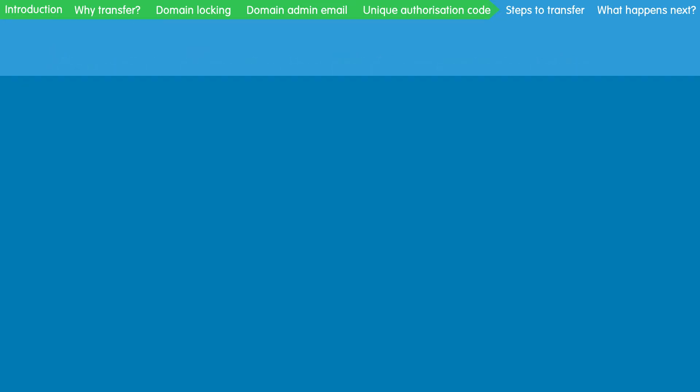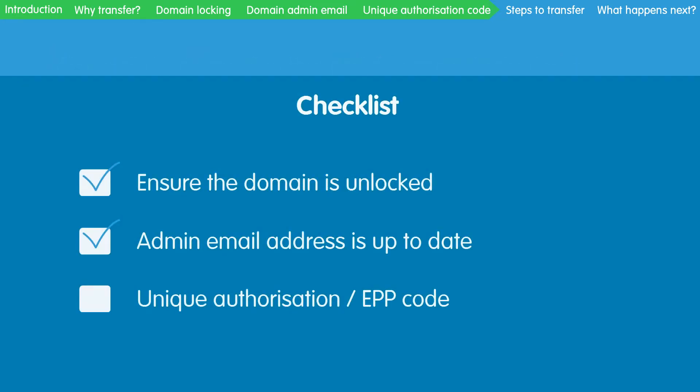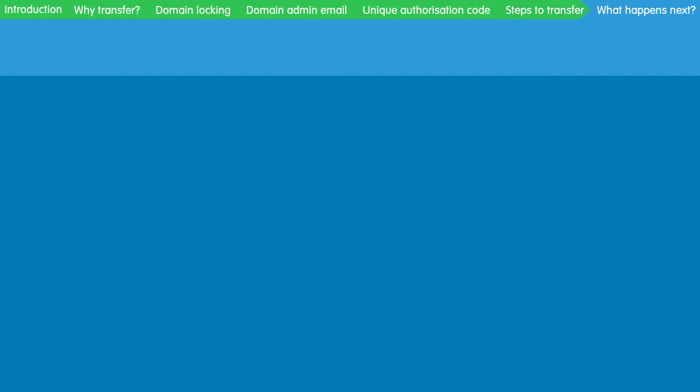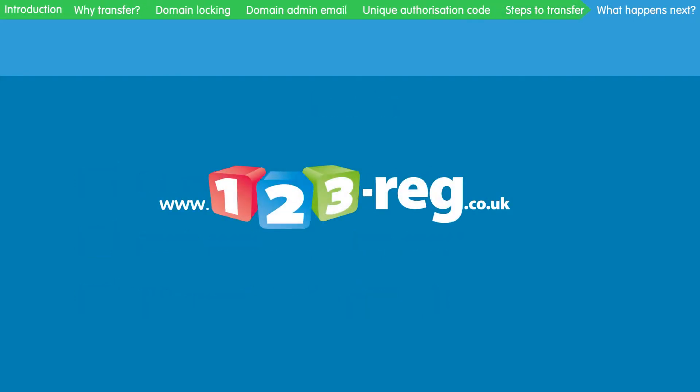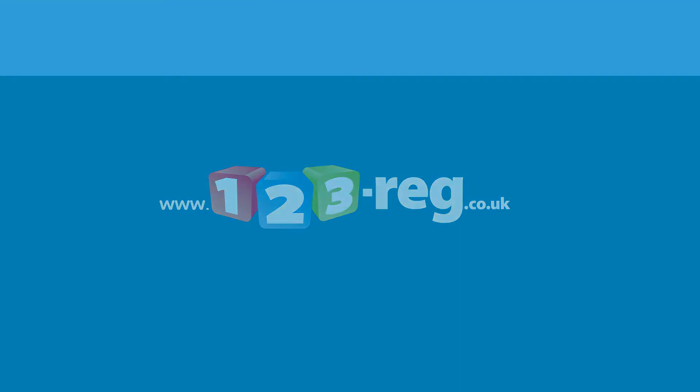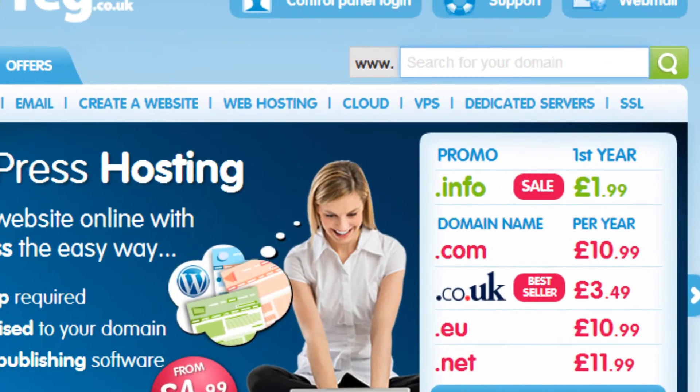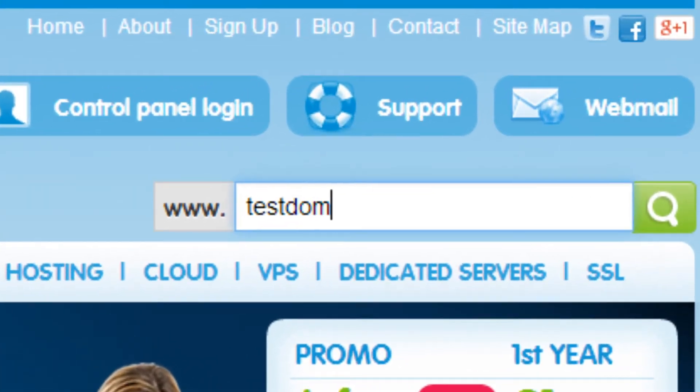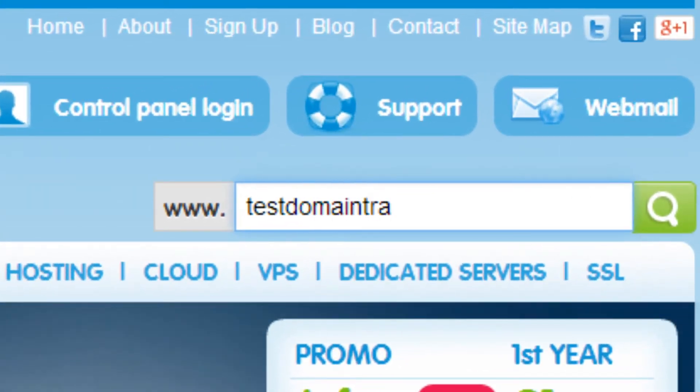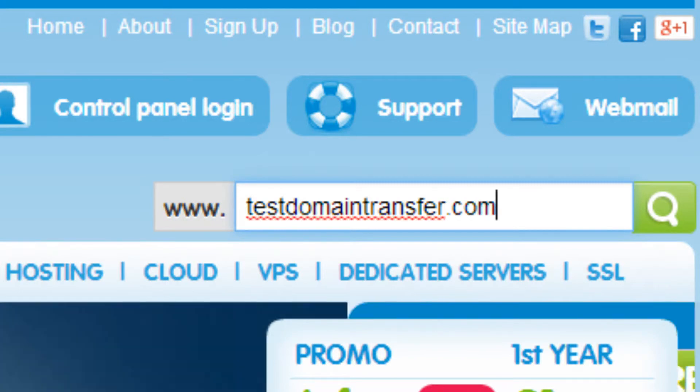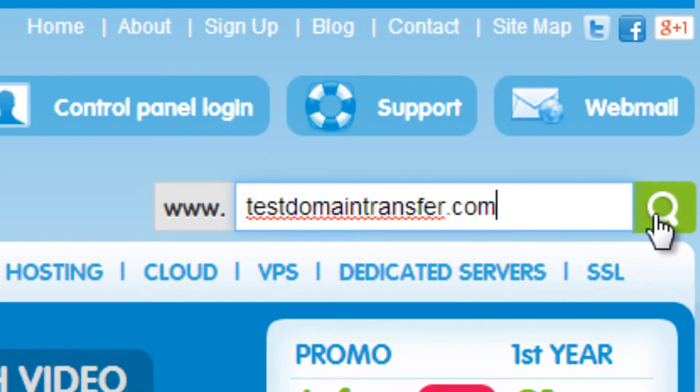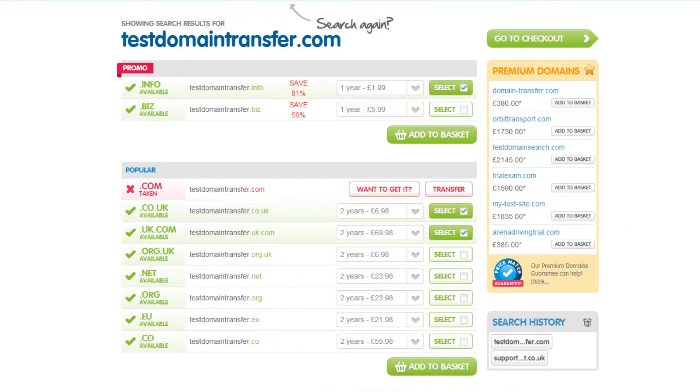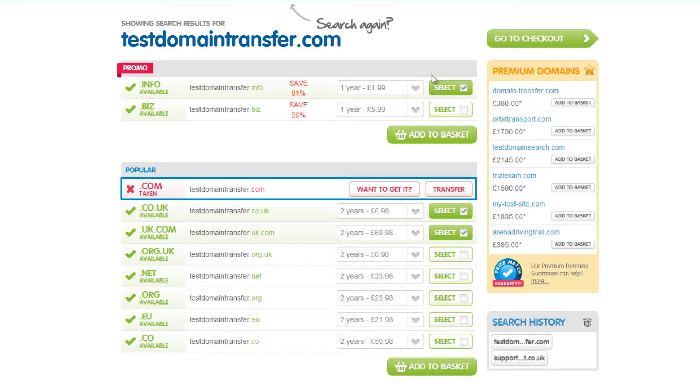Right, now that is all taken care of, let's learn about transferring in your .com domain name. To begin, go to www.123-reg.co.uk. In this box, type in the domain name you wish to transfer to 123reg and click on this icon. Find your .com domain name on the list and select Transfer.